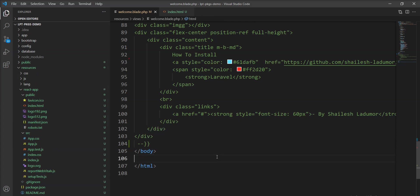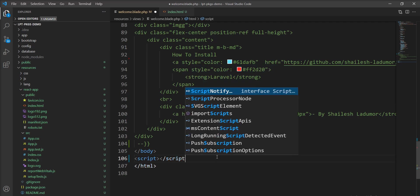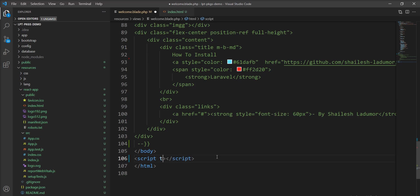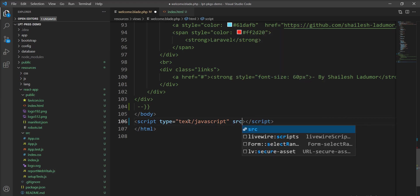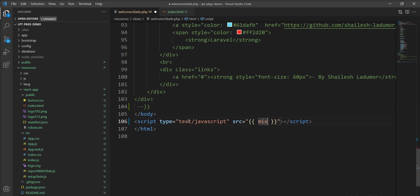Now I need to load app.js into this blade file. Let me add a script tag with type 'text/javascript' and for the src I'll use the mix() helper function and specify the path to the JavaScript file. This mix() function will load the compiled app.js.